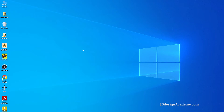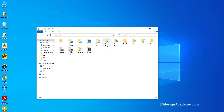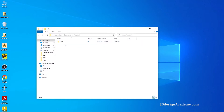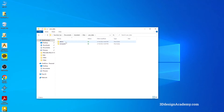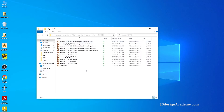If it was a standard Alias crash — a standard msave — what you can do is go to your folder, go to Documents > Autodesk > Alias > User Data > demo, under wire, and you'll see an msave folder. You can just double-click on it and you'll be able to see the file that was just msaved.